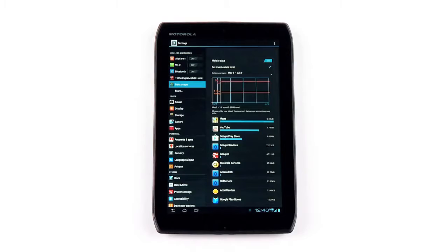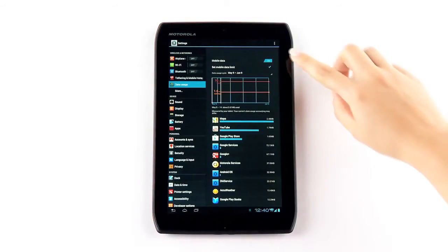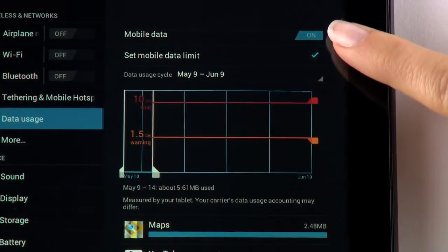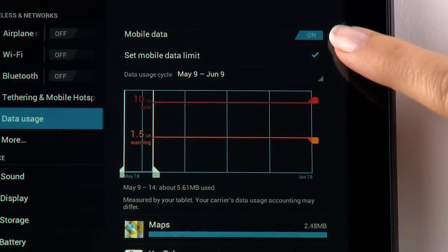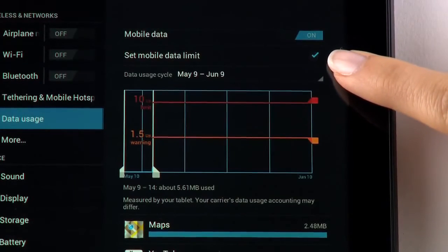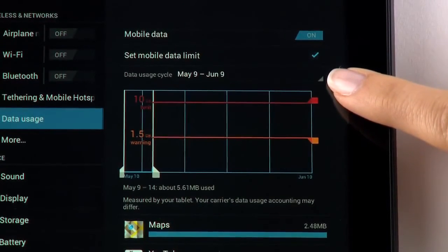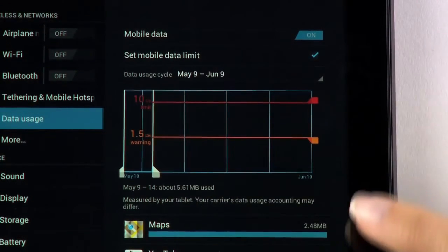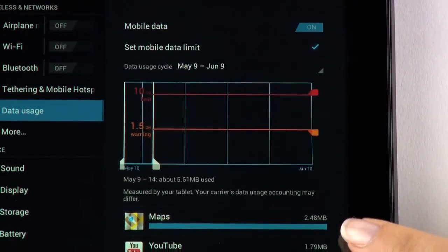From here, you can turn your mobile data on or off, set mobile data limits, set your data usage cycle, and see how much data your apps are using.